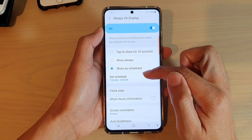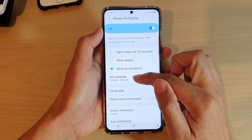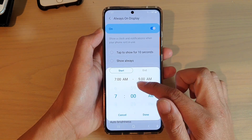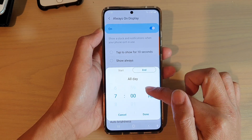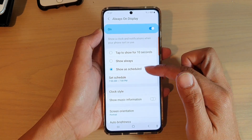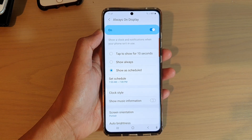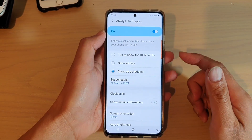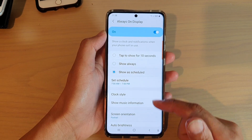So that schedule will turn on always on display between that time. For example, set between 7 a.m and 7 p.m, then tap on done. Always on display will be turned on during those set hours — 7 a.m to 7 p.m — and after that it will turn off.